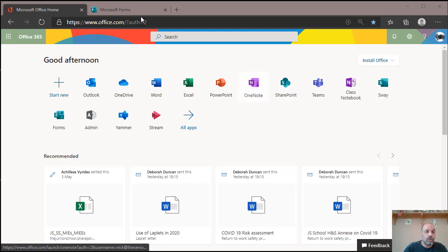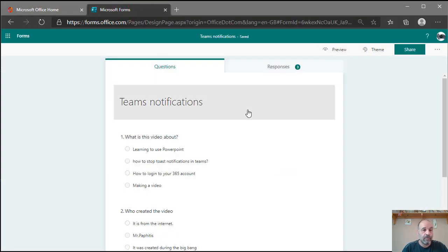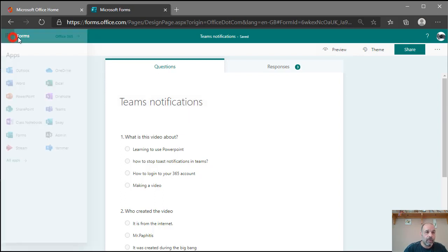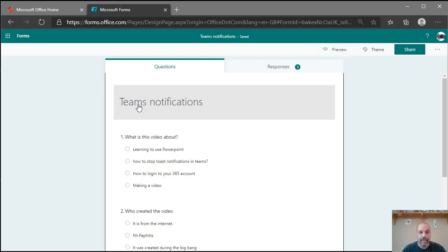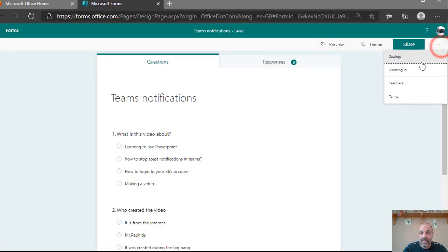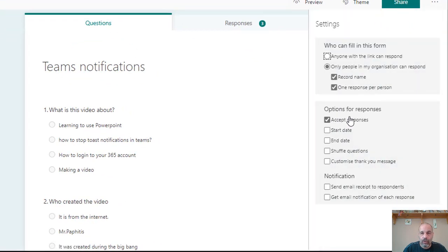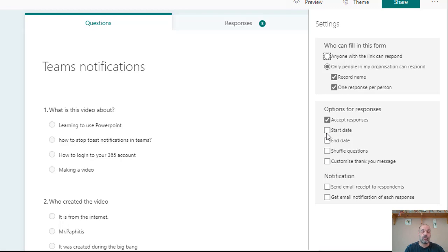The first thing is to create a Forms quiz. Here I've created a quiz in Forms, and because my video is about stopping Teams notifications, I've added some questions. In the settings, it's a good idea to add a start date and end date so the form is only available during a specific time window — students can't complete the quiz after the test period. You should also enable 'record name' so you know which students have submitted.